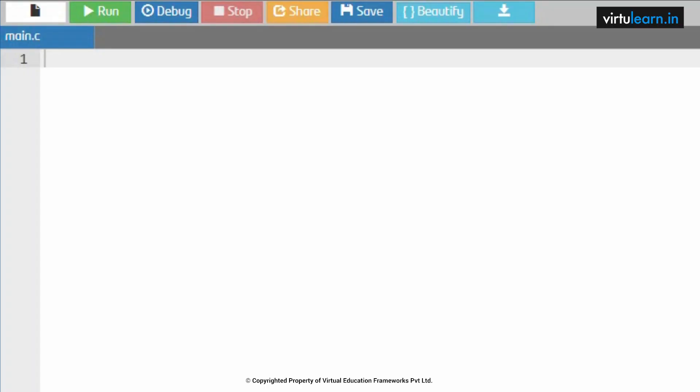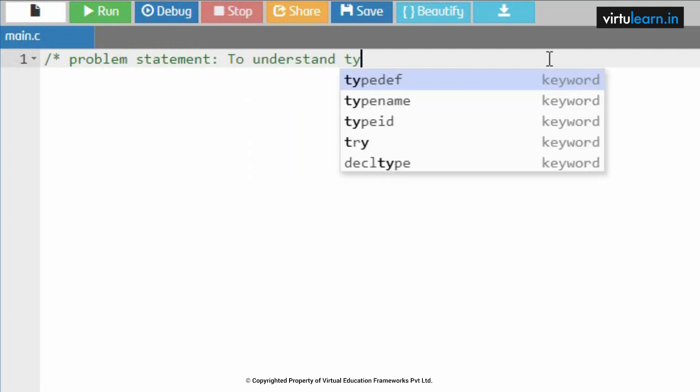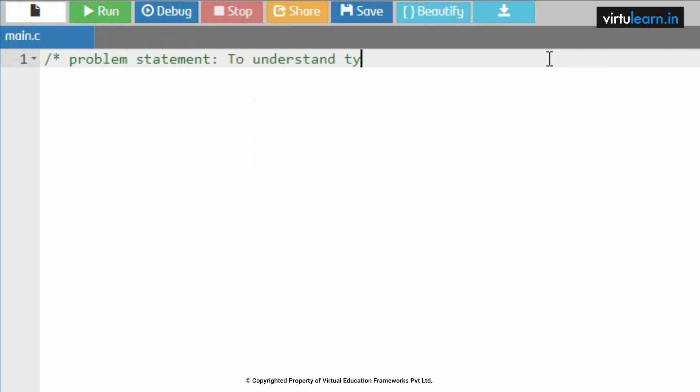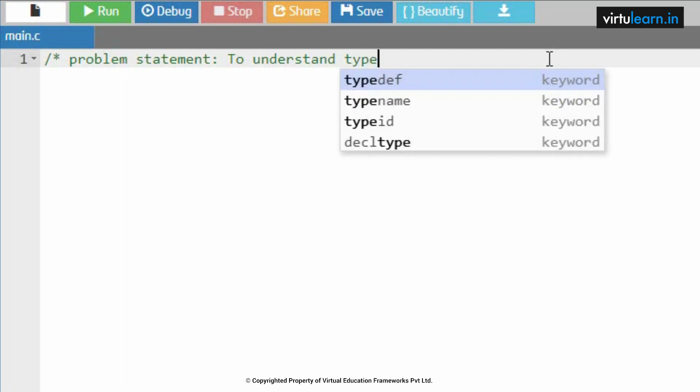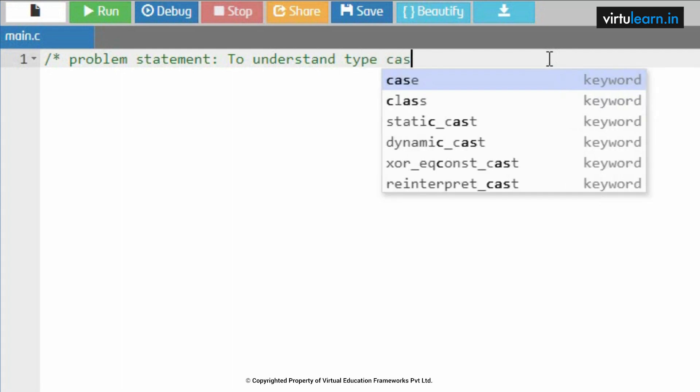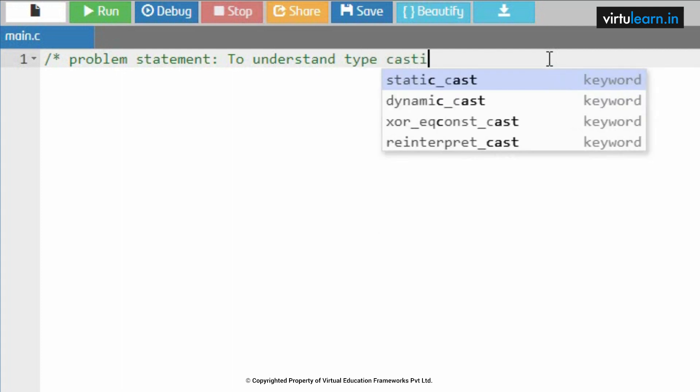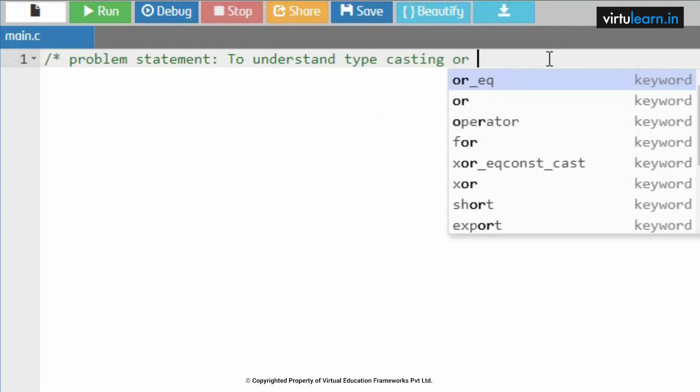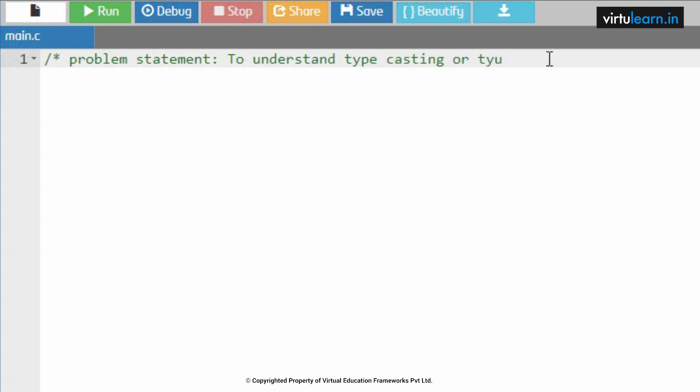Typecasting or type conversion. We shall see a program for typecasting. The problem statement is to understand typecasting or type conversion.